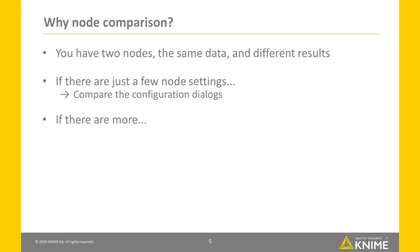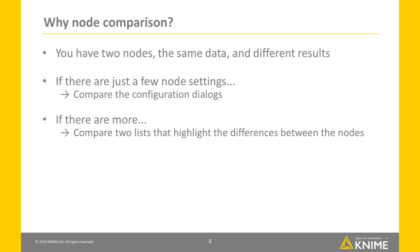If there are more though, comparing the configurations of two nodes can take time. A faster solution is to compare two lists that highlight the differences between the selected nodes. You can do this when you enable the node comparison view.